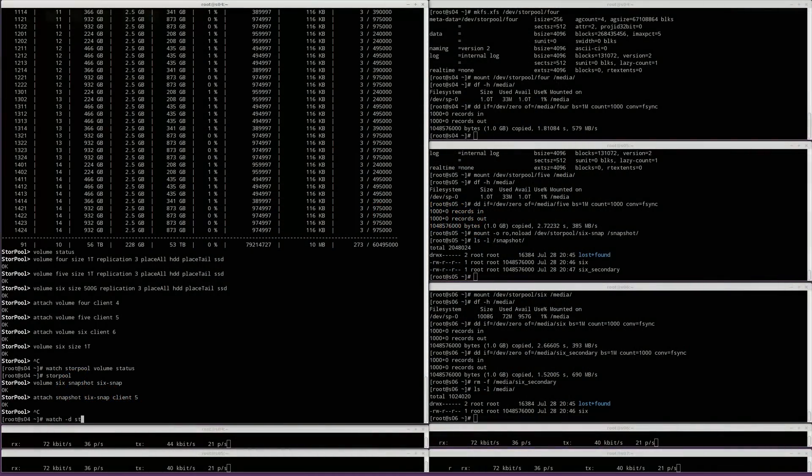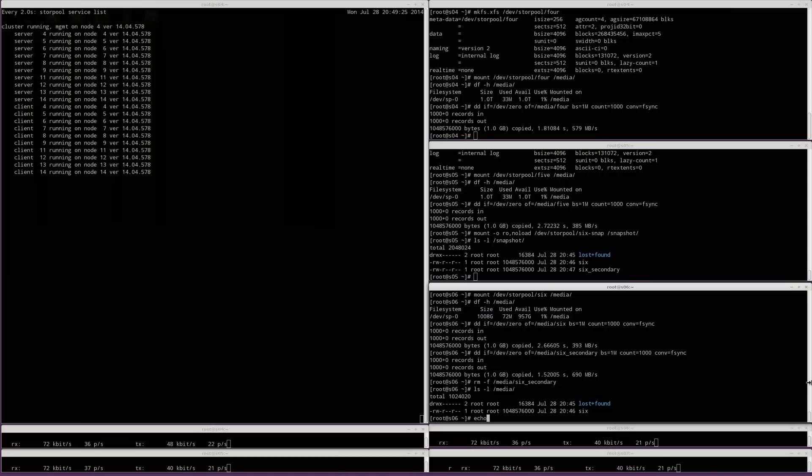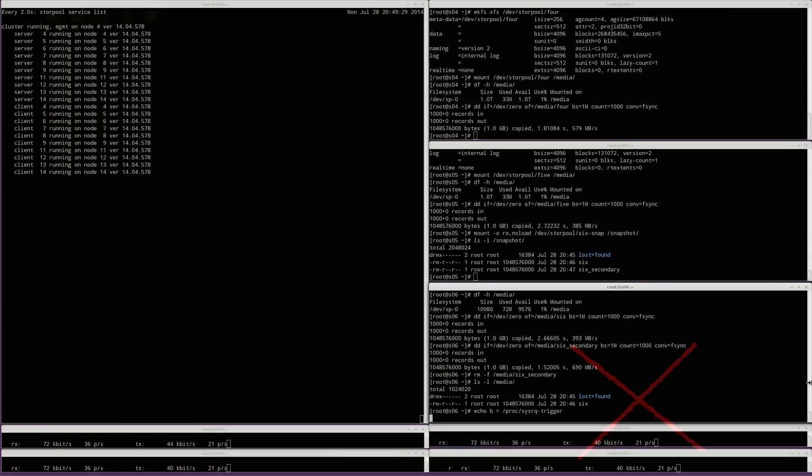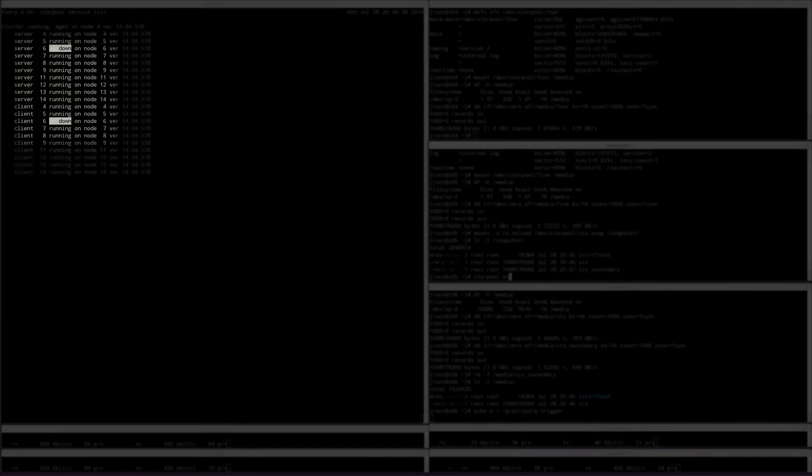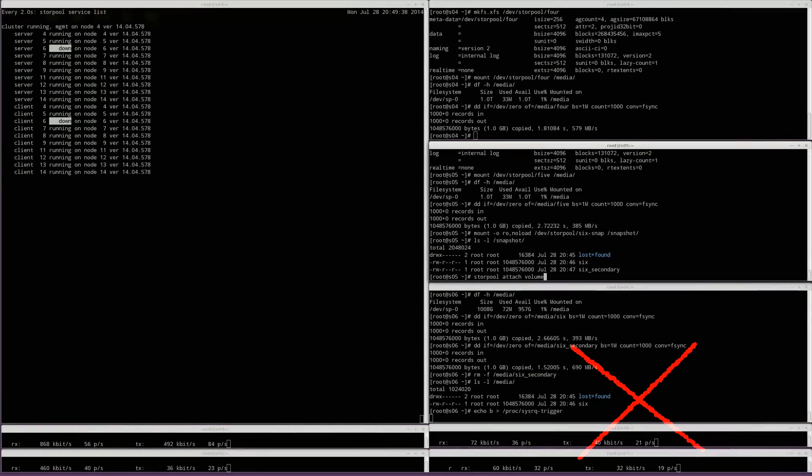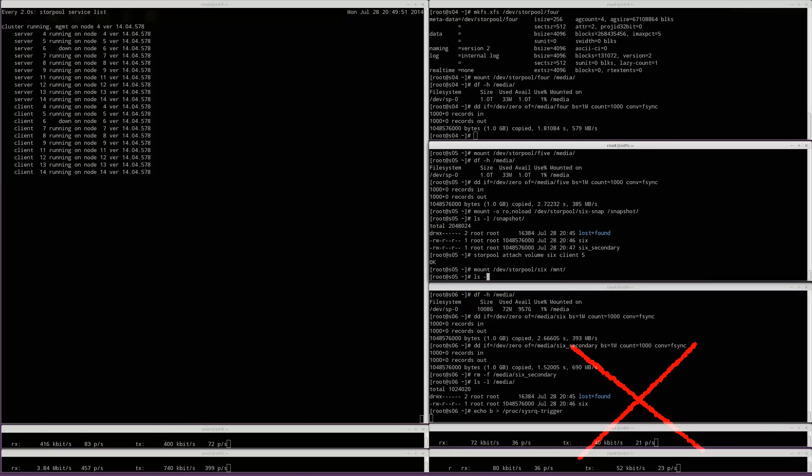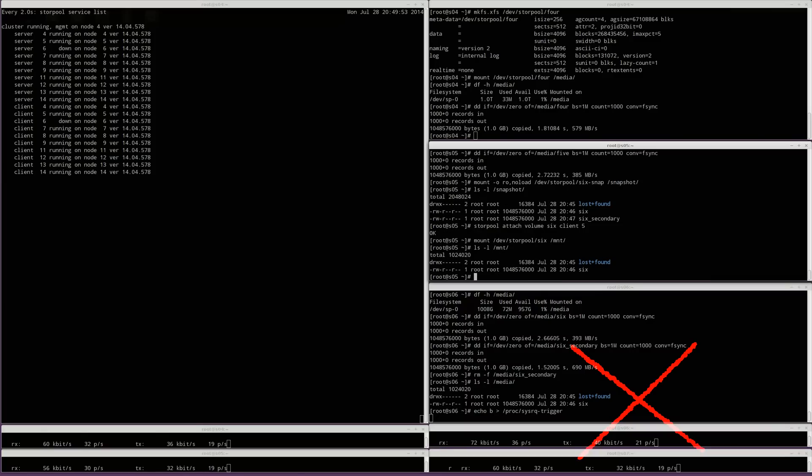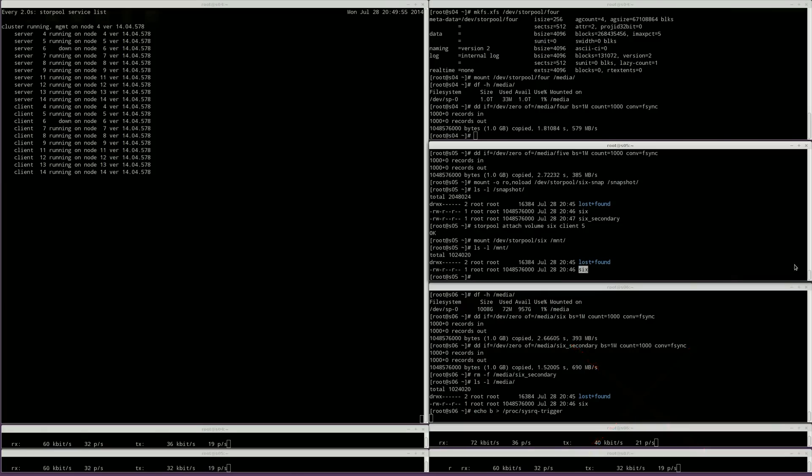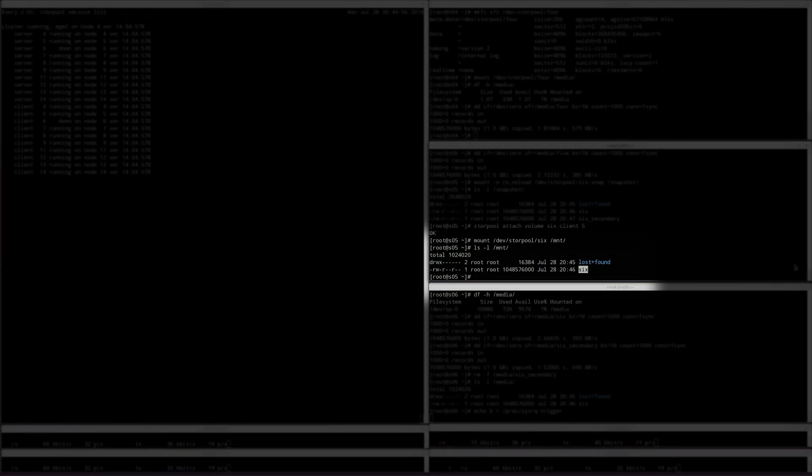What would happen if one of the servers died unexpectedly? The StorePool cluster detects that it is down. We still have access to all volumes as if nothing had happened. This is because we have spare copies of data. We can even attach and mount volume 6 on another client and we have full access to its data.